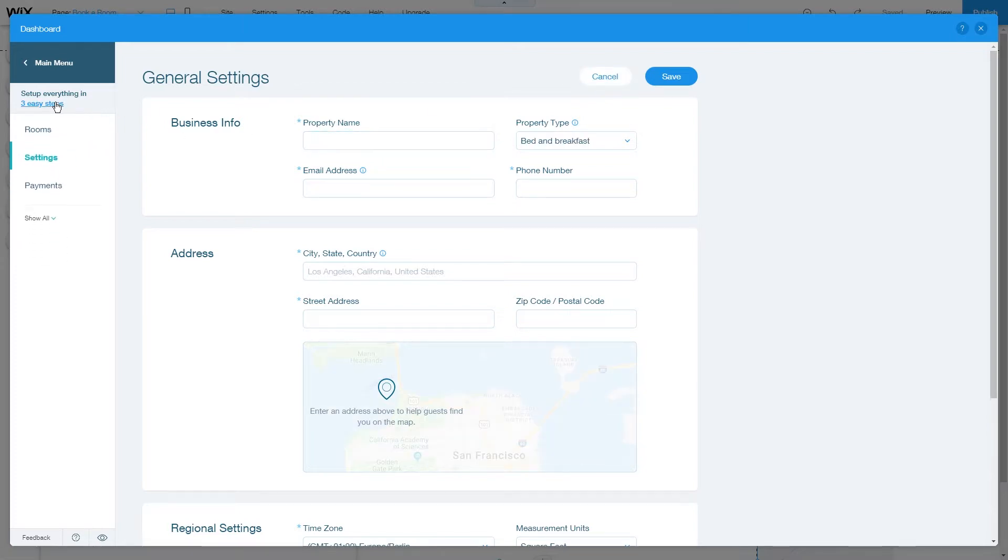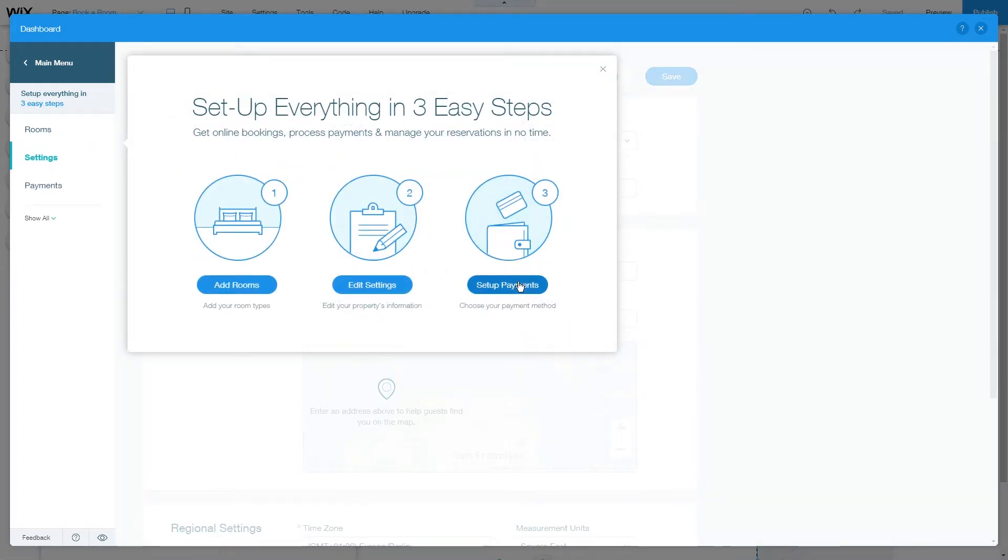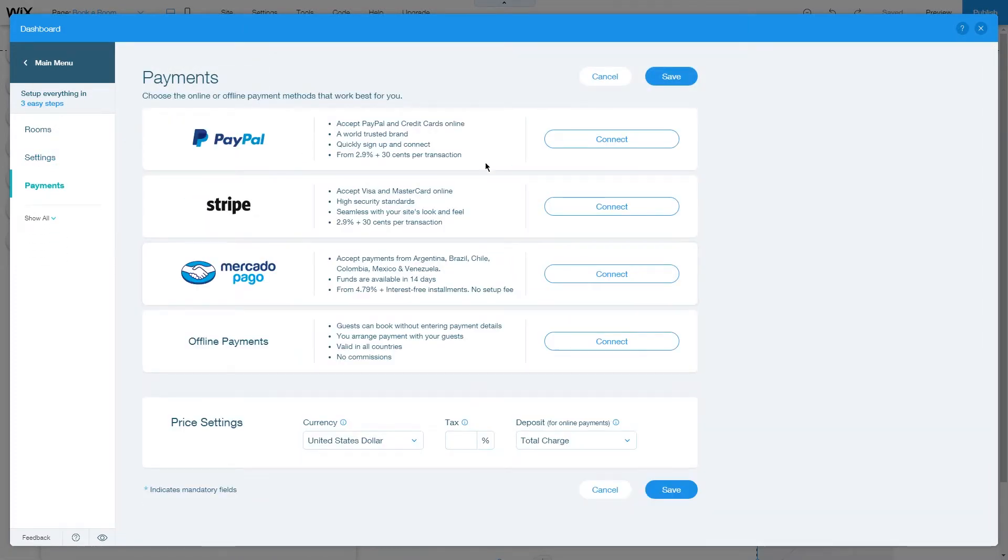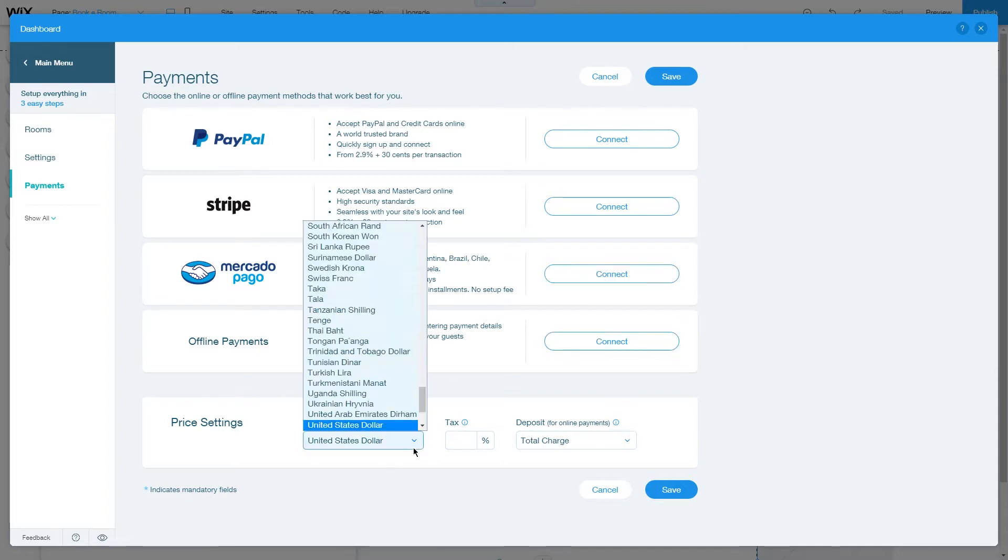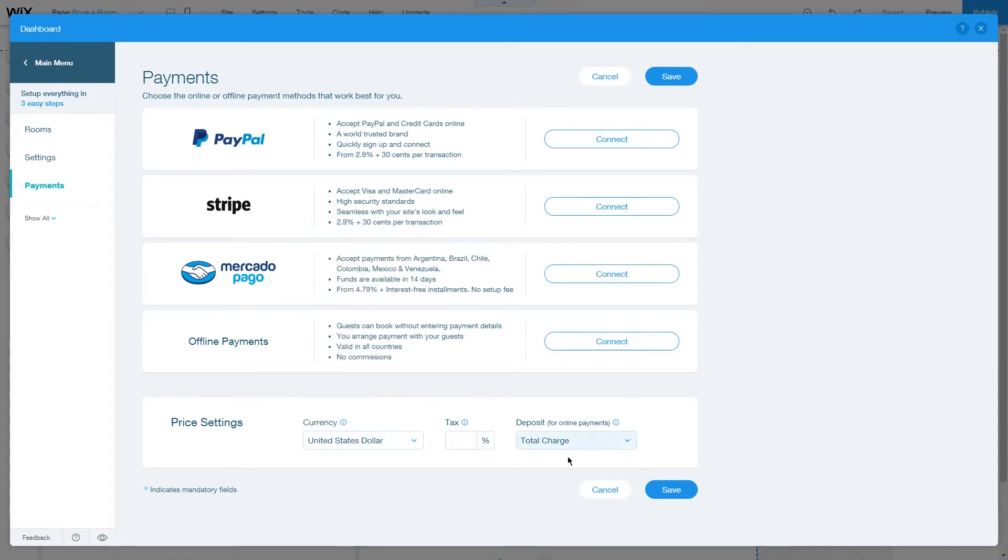And finally, set up your payment methods. You can use PayPal, Stripe, Mercado Pago, and offline payments. Here you can also change the currency and tax settings.